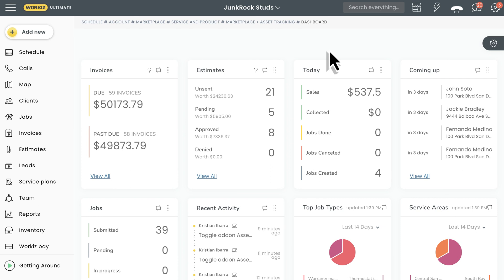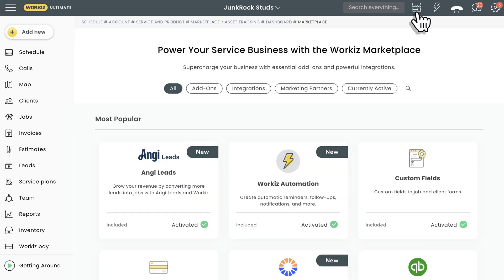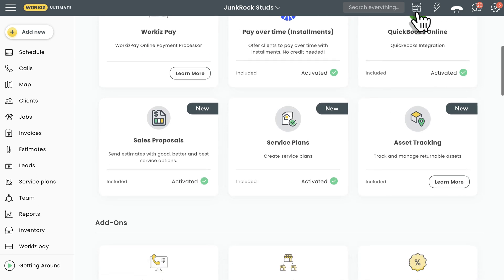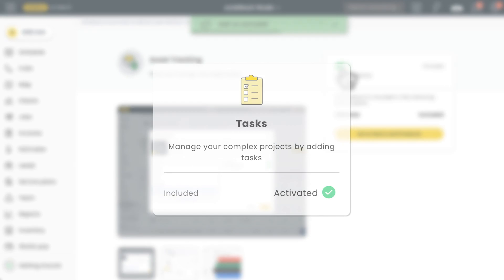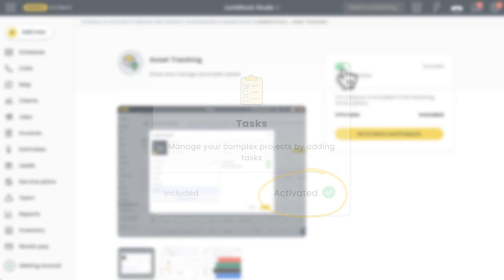Let's get started. First thing we need to do is enable the asset tracking add-on from the marketplace. And while it's not totally necessary, we do highly recommend also making sure that the tasks add-on is enabled too. I'll explain why in a bit.